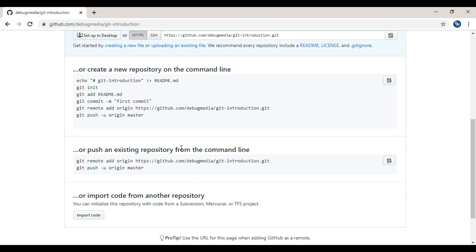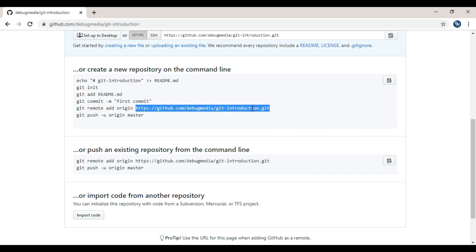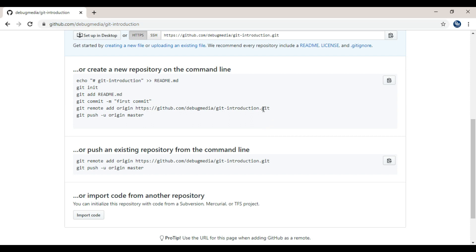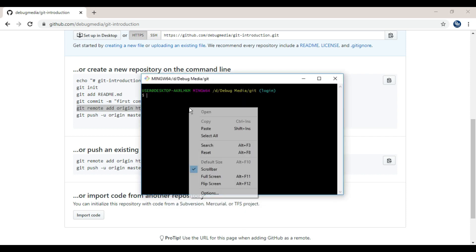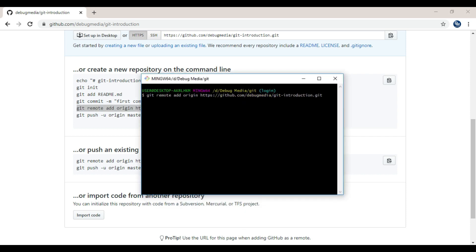We can use git init. We can use git add to add the readme file. You can add git commit. Then you can use git remote add origin. This URL is the repository URL — this is the .git extension of the repository. This is our repository. We will copy and paste the URL into the terminal.